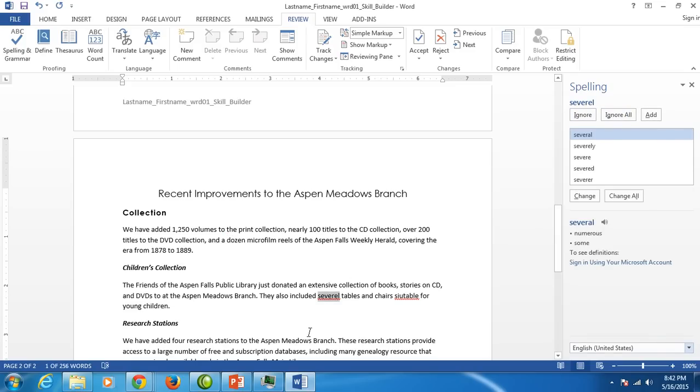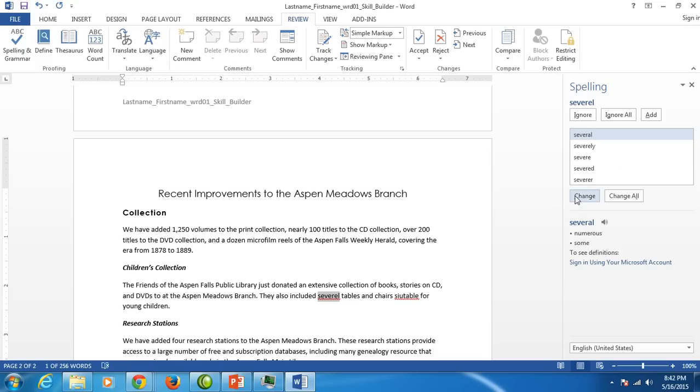Several is spelled wrong so from the spelling pane over here it gives us a lot of selections but it happens to be that first one. Make sure it's blue and click change.